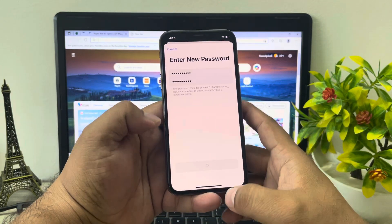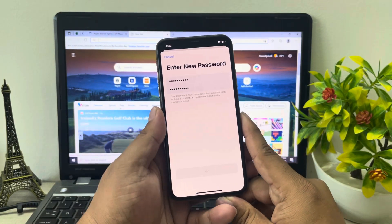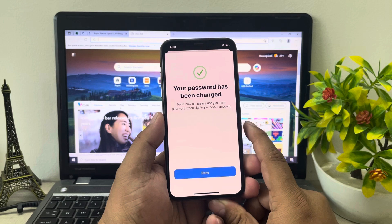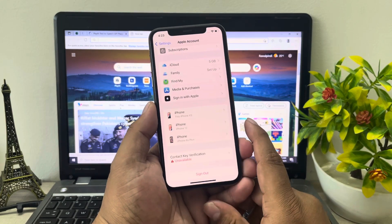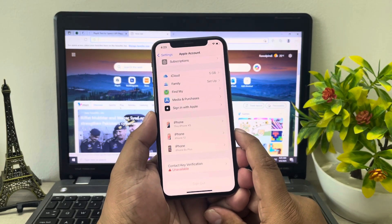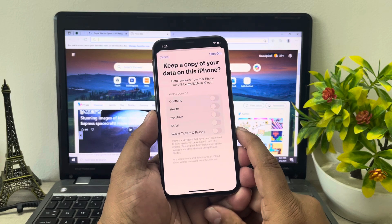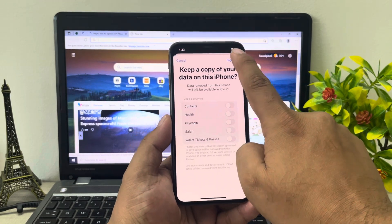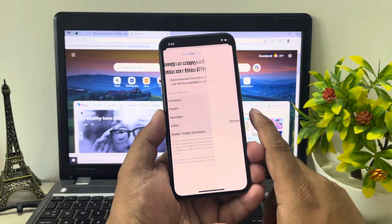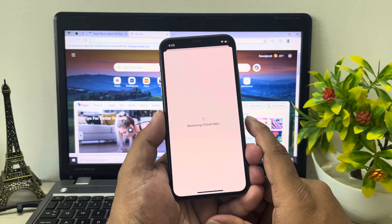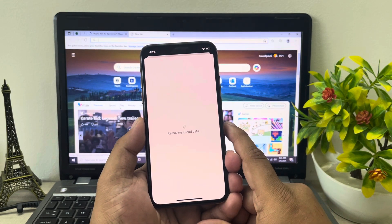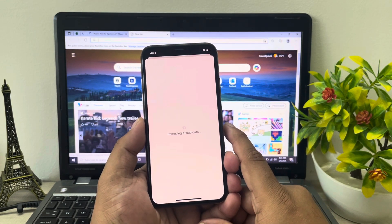Tap on Continue. You can see a message appears on screen: 'Password has been changed.' Tap on Continue again. You can then see the Sign Out option. Tap Sign Out — confirm that yes, you want to remove the Apple ID and sign out from iPhone.